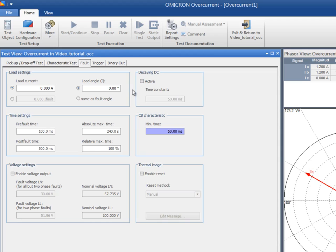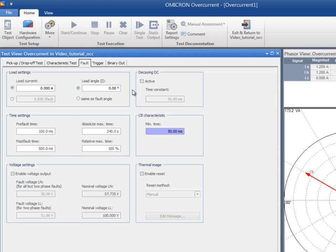There are two ways to set the maximum time for the test point when no tripping is detected: absolute and relative. The absolute time is a constant and independent value. The relative time is a percentage of the maximum trip time, which can be obtained from the tripping characteristic and the time tolerances. Test Universe always uses the smaller of these two time values. For the sake of simplicity, no load current will be injected in this example. The absolute maximum time can be set to a reasonable value, let's say 5 seconds. The relative maximum time can be kept to the default value of 100%.